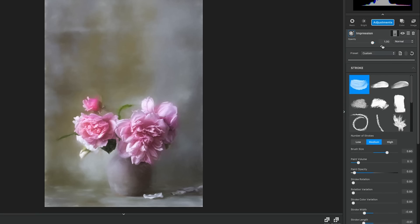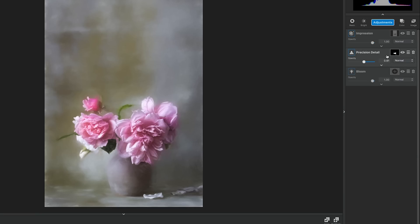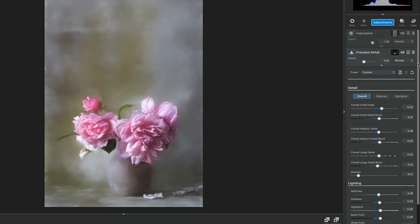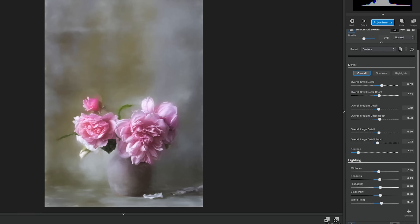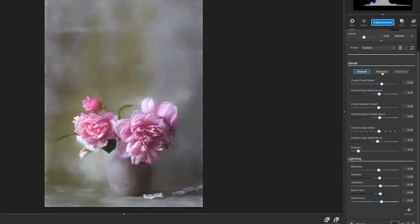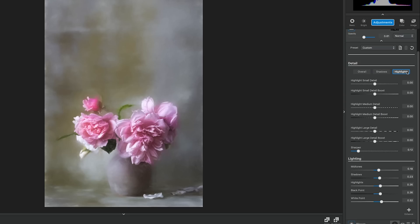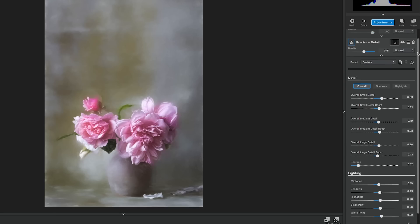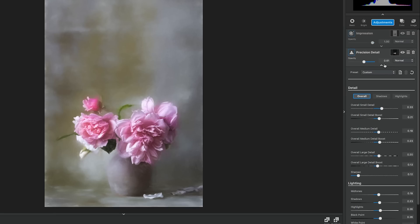The second adjustment we used is Precision Detail. Precision Detail hones in and brings out the fine details of your image, allowing you to adjust the amount of small, medium, and large detail. The adjustment goes a step further by separately controlling the detail within the highlights and the shadows independently, giving your image a more dramatic effect or toning down overpowering details in your image.